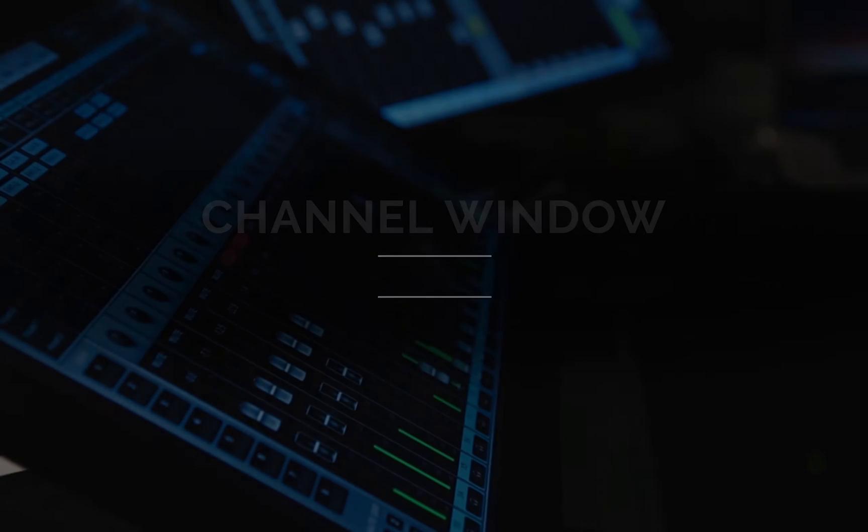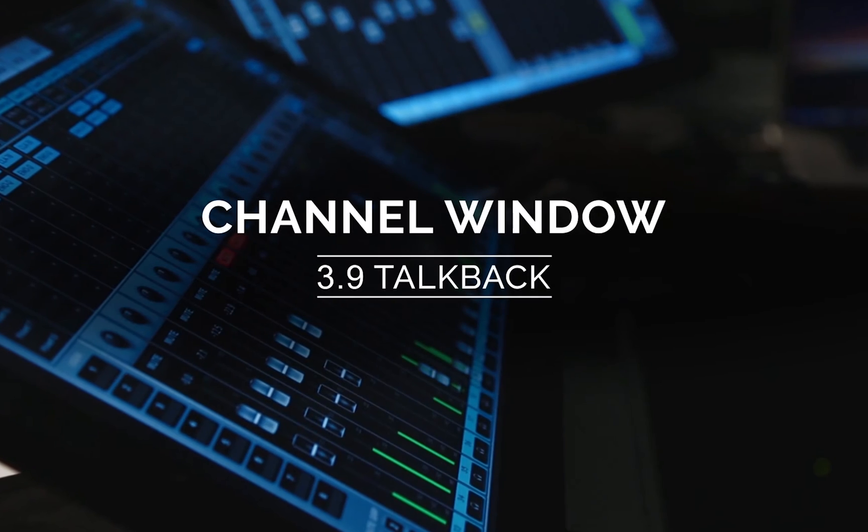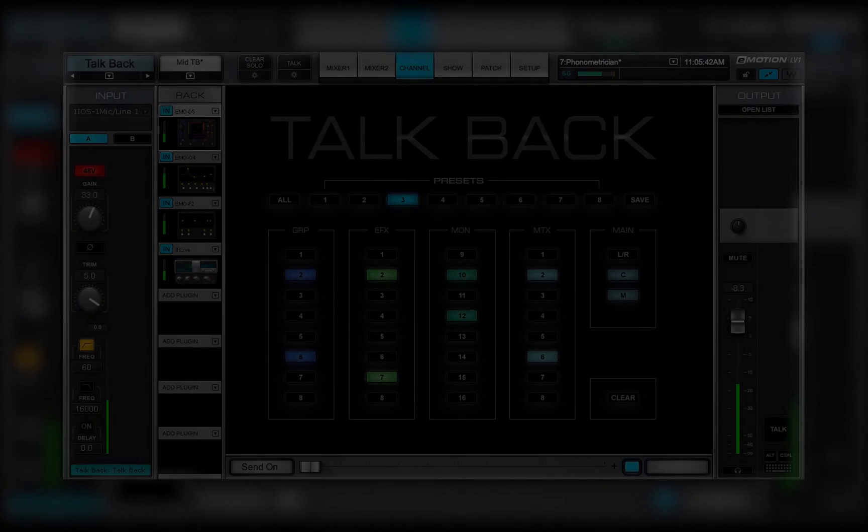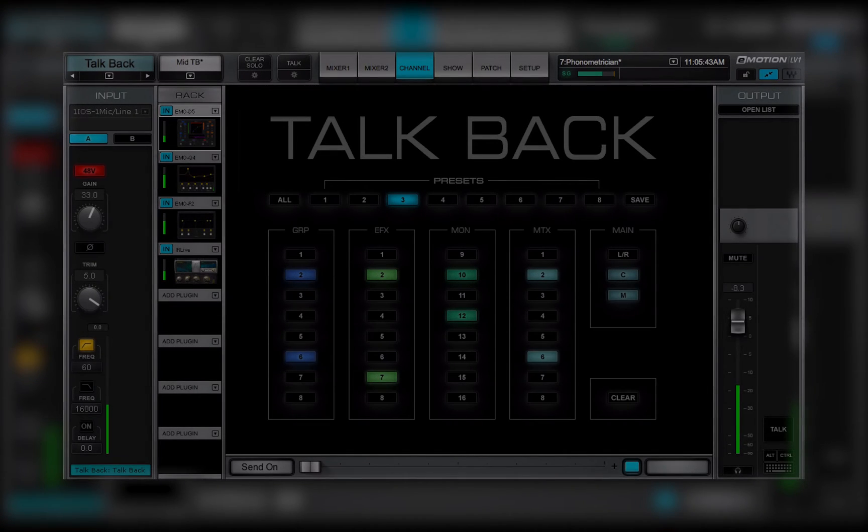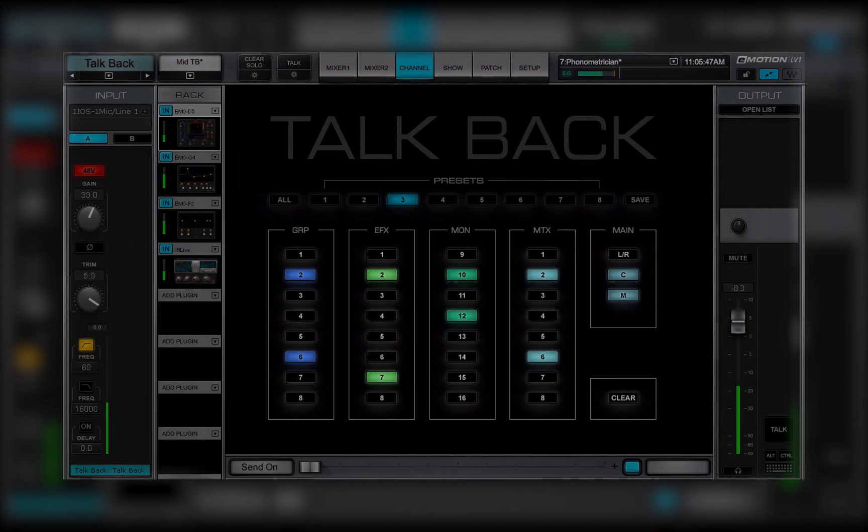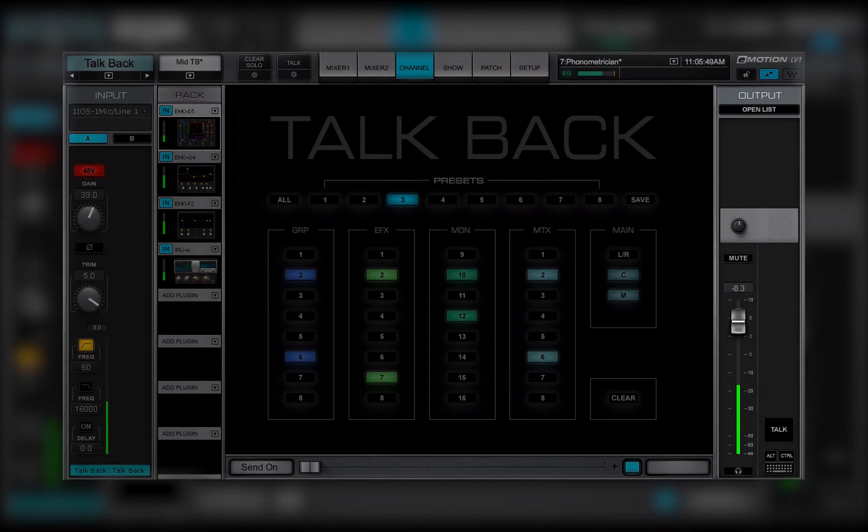Welcome to the eMotion LV-1 video tutorials. The TalkBack function sends the signal of an assigned I.O. to selected buses, which are then routed to output I.O.s.